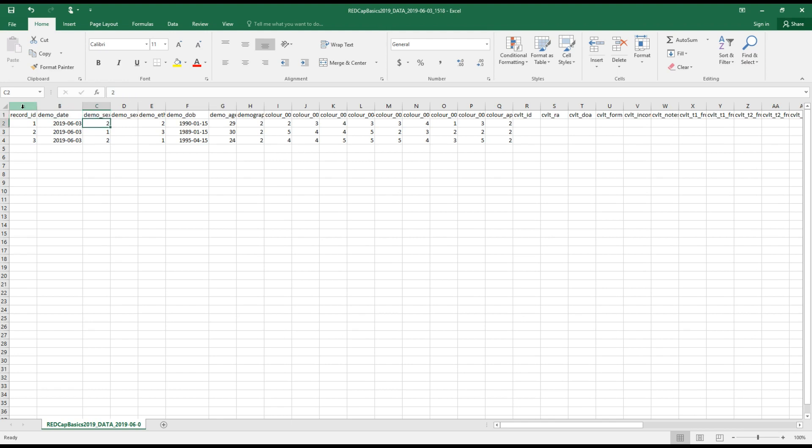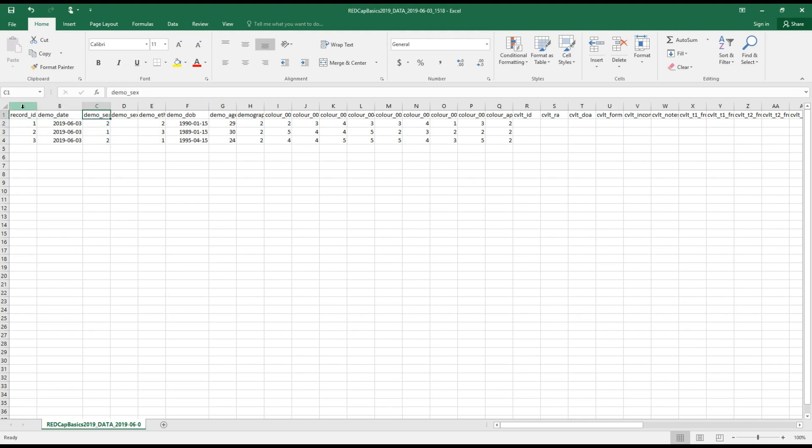And here are the coded values that I entered into REDCap for each of these subjects. Here's my subject one, two, and three. So the coded values for sex, for ethnicity. Here are the values for date of birth.